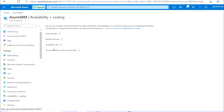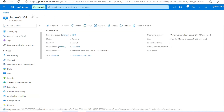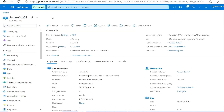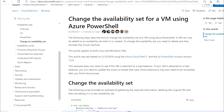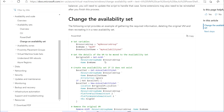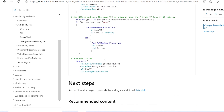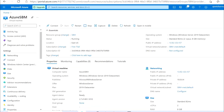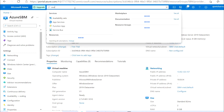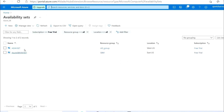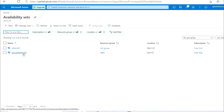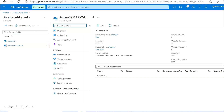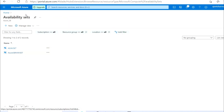In this video we will add an existing VM to an availability set. For that, we can go to the Microsoft website where documentation with the PowerShell script is available. Let me show you the availability set which we have created — this is the availability set to which we will add this VM.